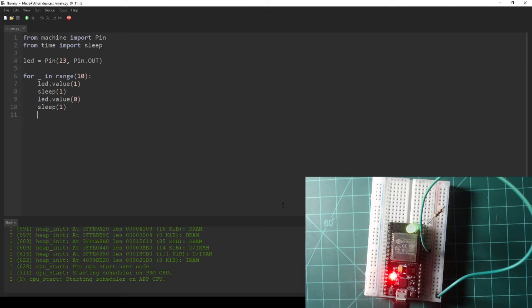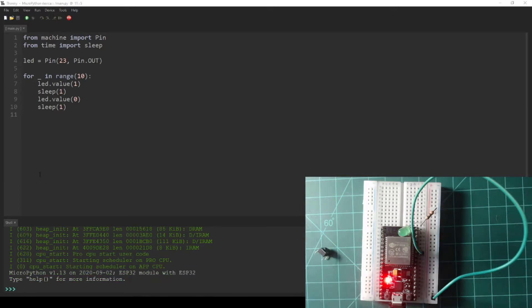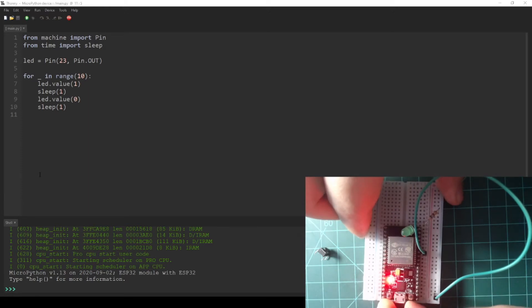We just used a GPIO pin to output a signal from the NodeMCU to an LED. Now let's read an input signal through a GPIO pin using a button.